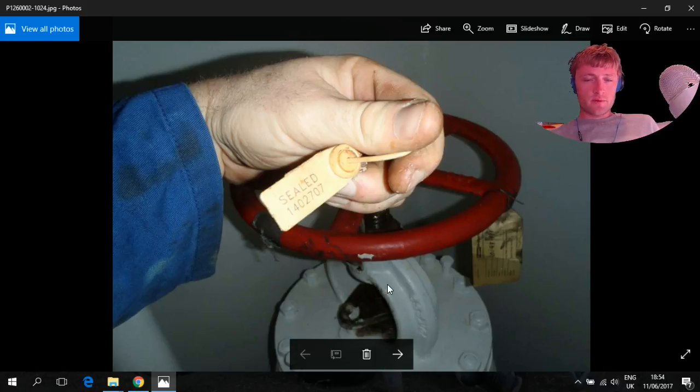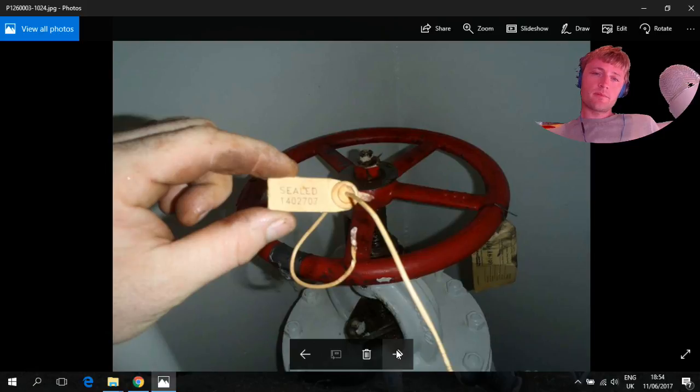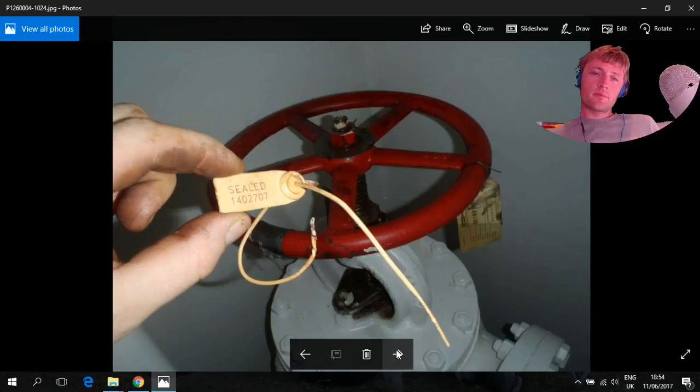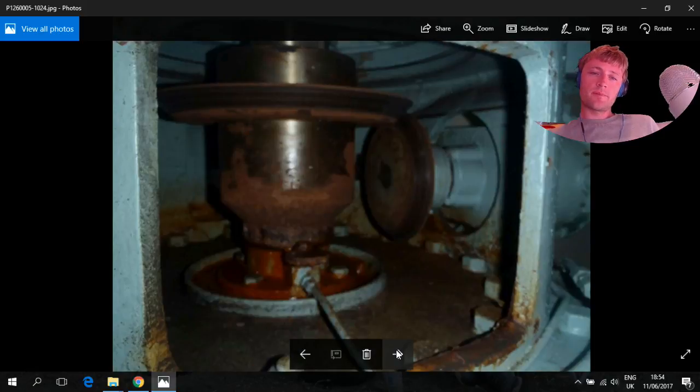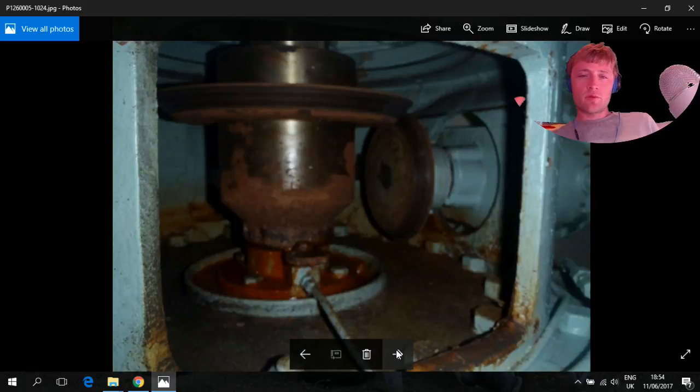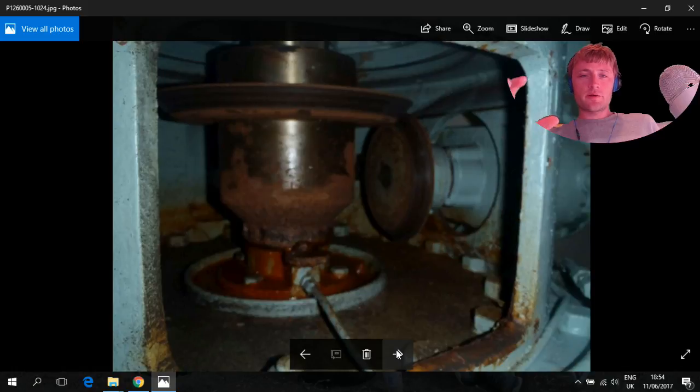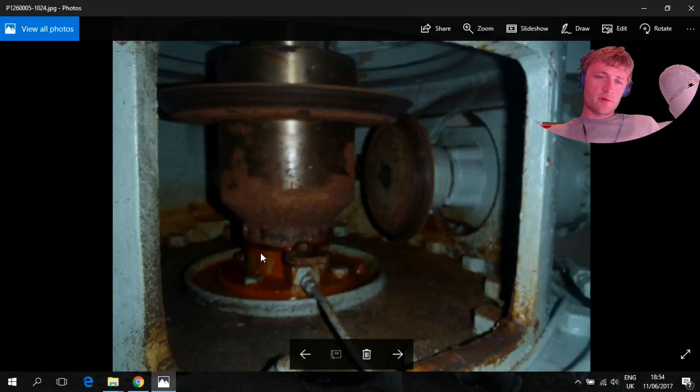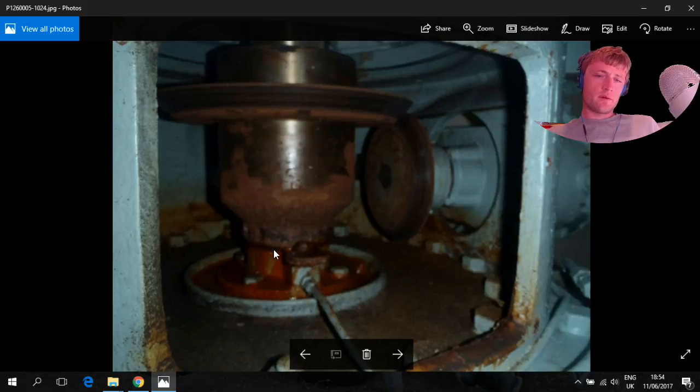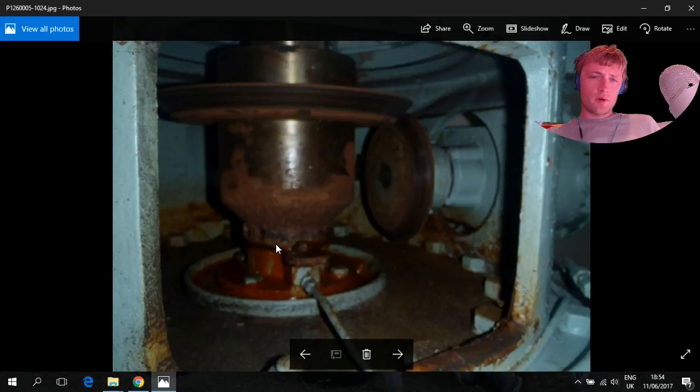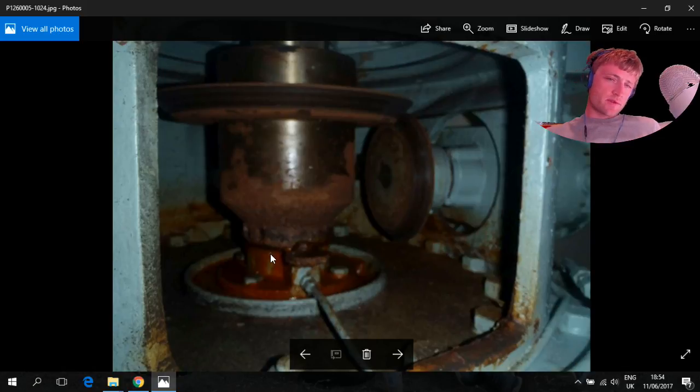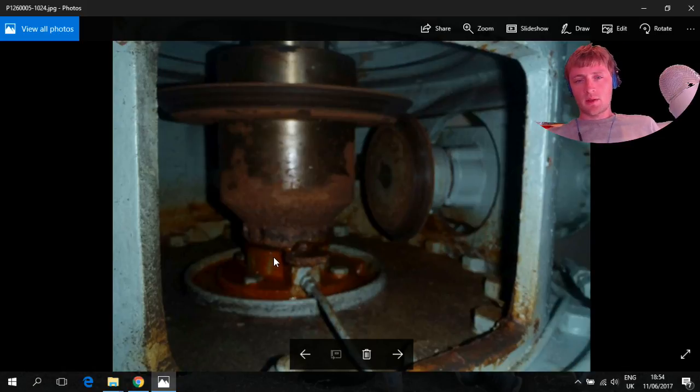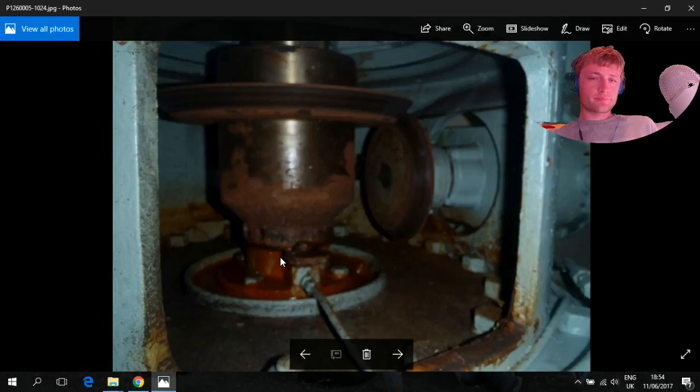We close the suction valve. The maintenance which we will make here is to clean the shaft. There was a leakage here in the seal but we didn't remove it. The leakage was small, but that was the main purpose—to determine the leakage.